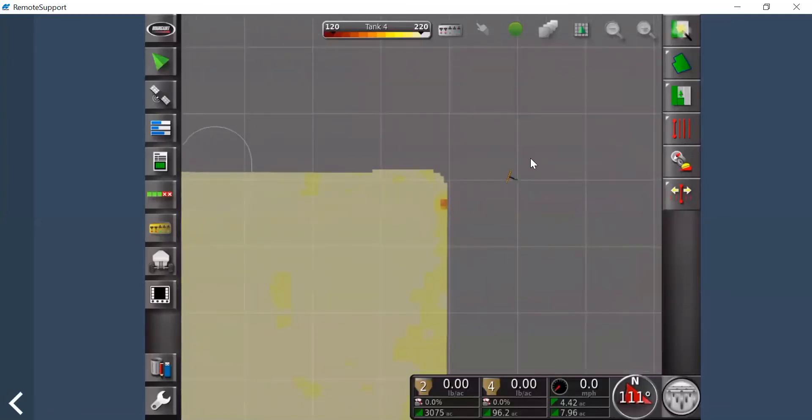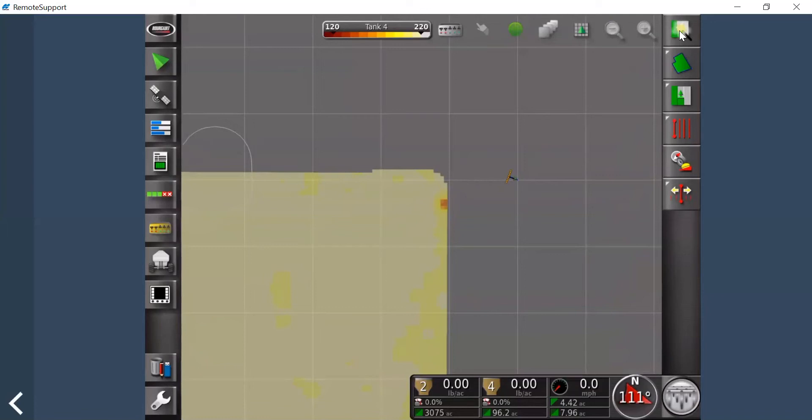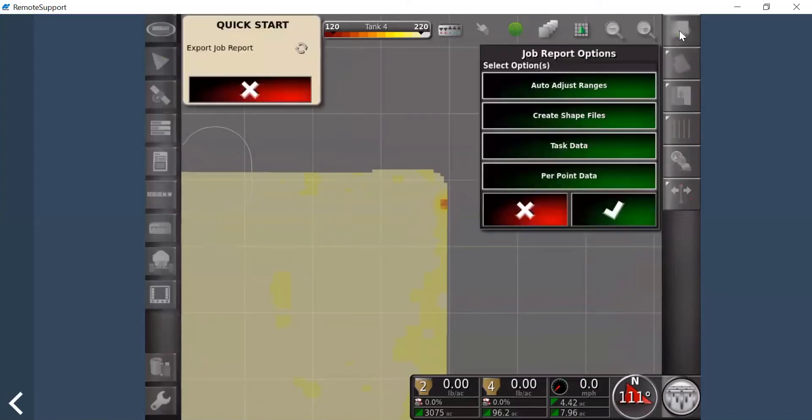So if you have the Quick Start enabled and you have a USB stick in your monitor—that's also very important, to ensure you have a USB stick in your X30 or X35—you'd hit the Quick Start.